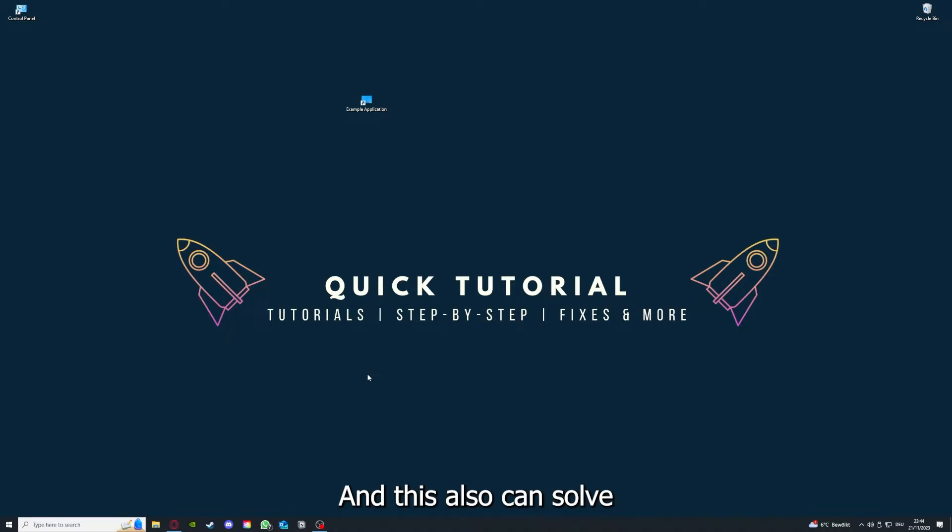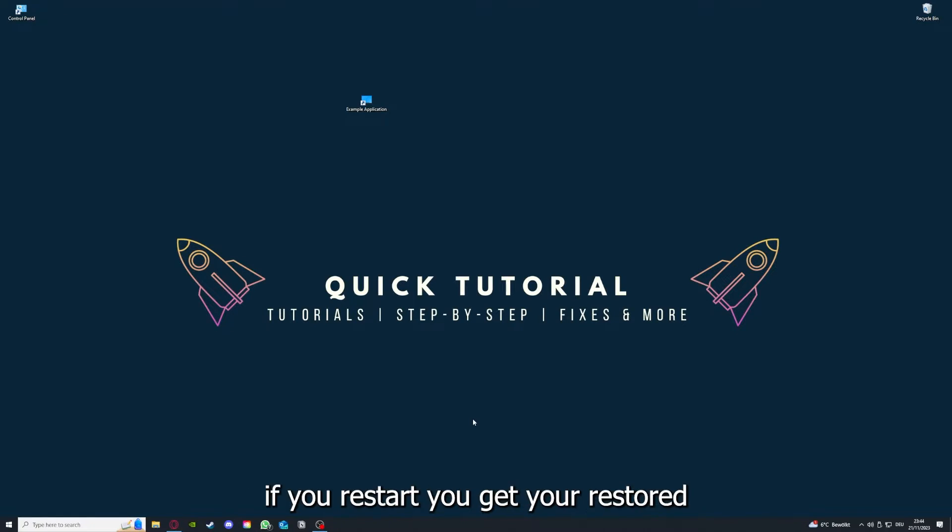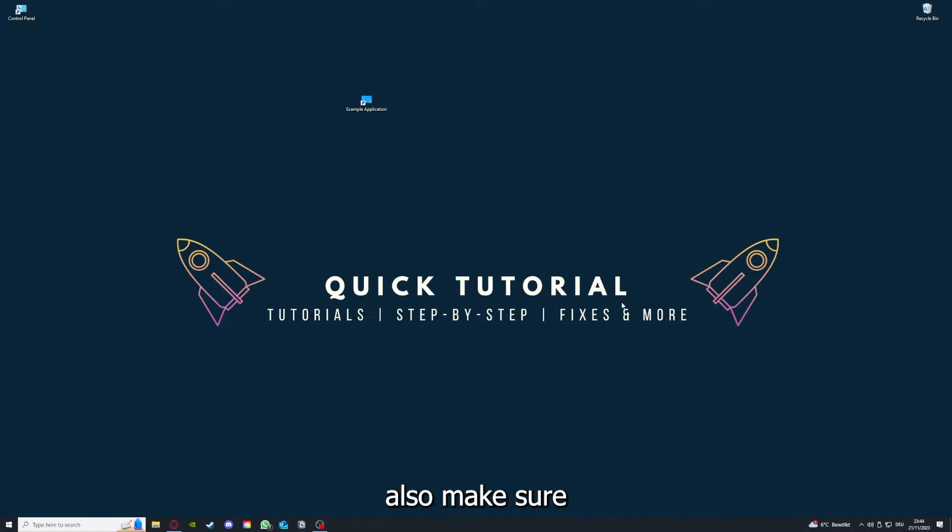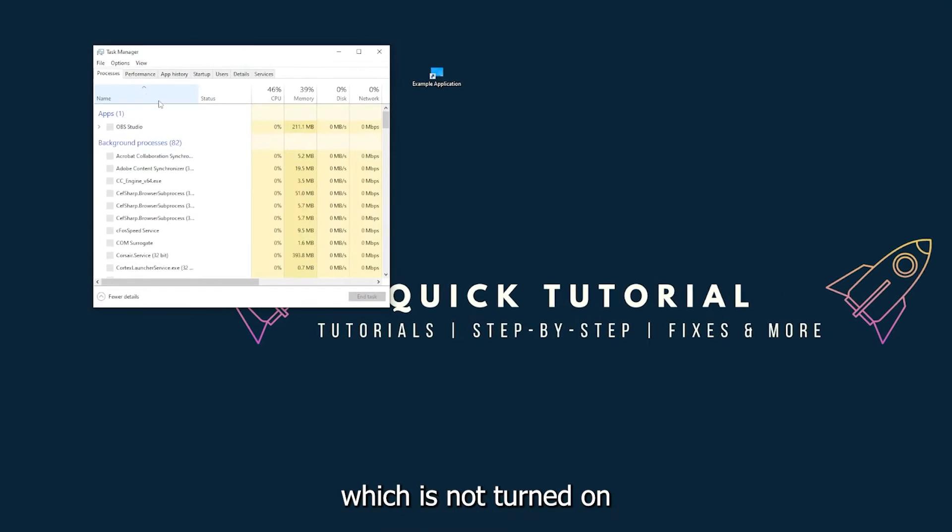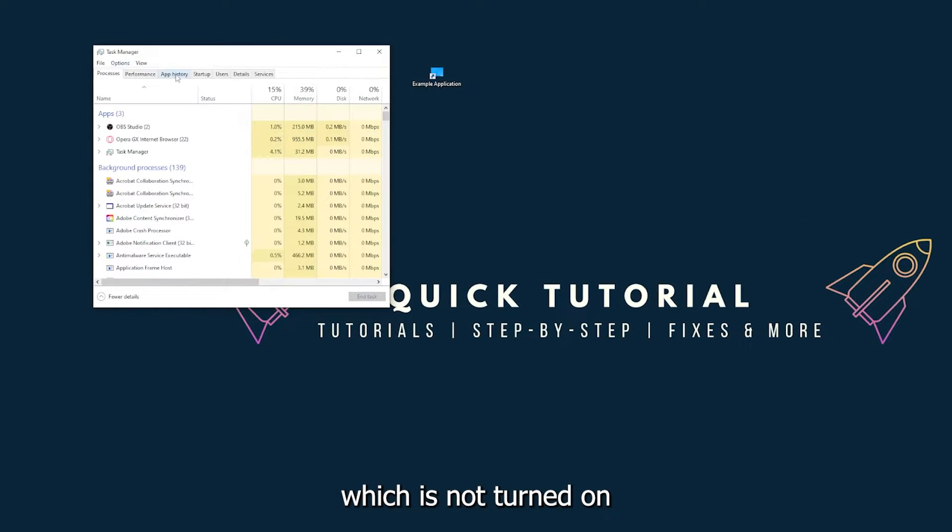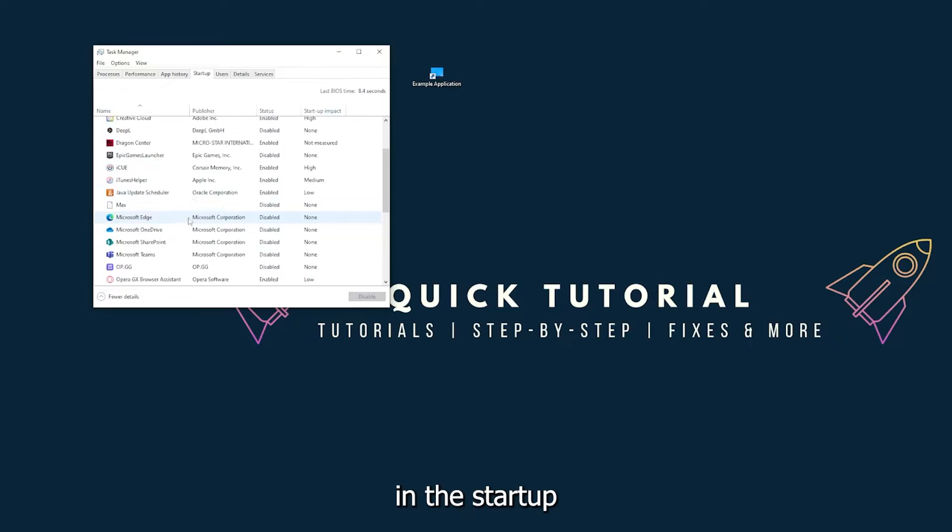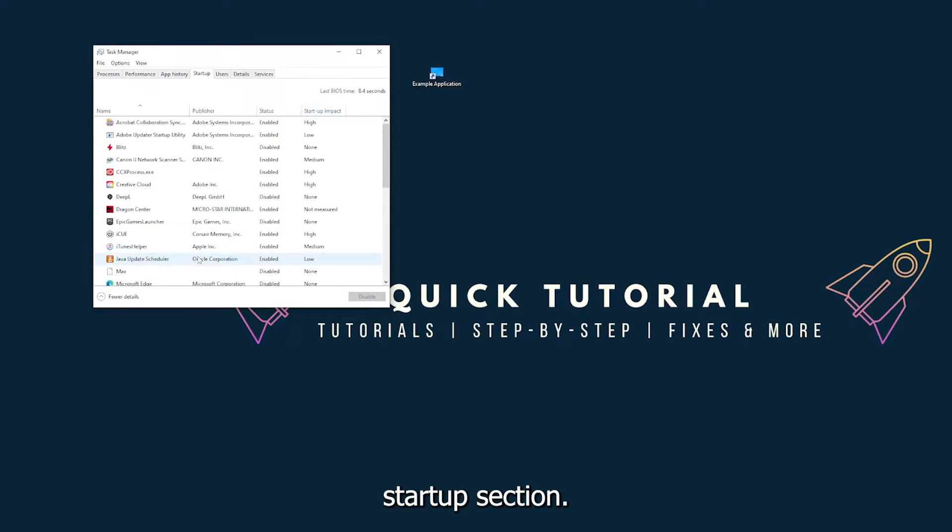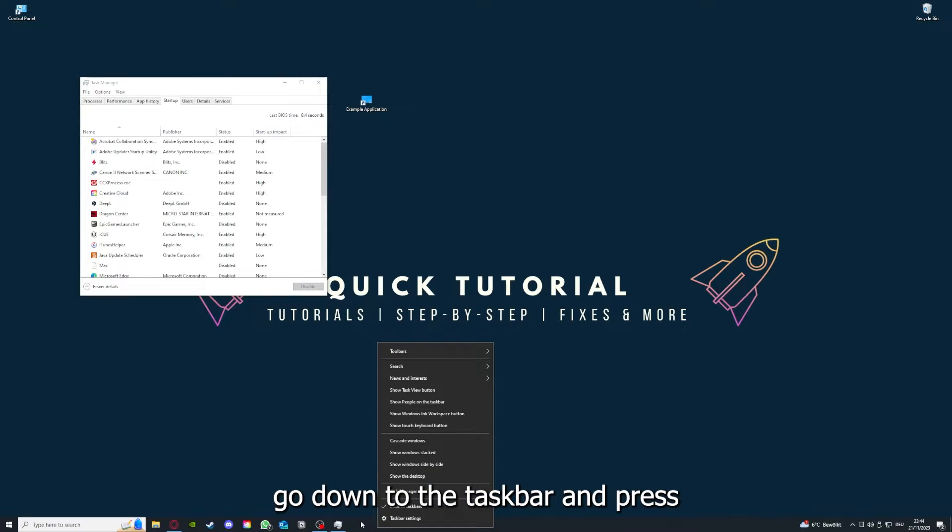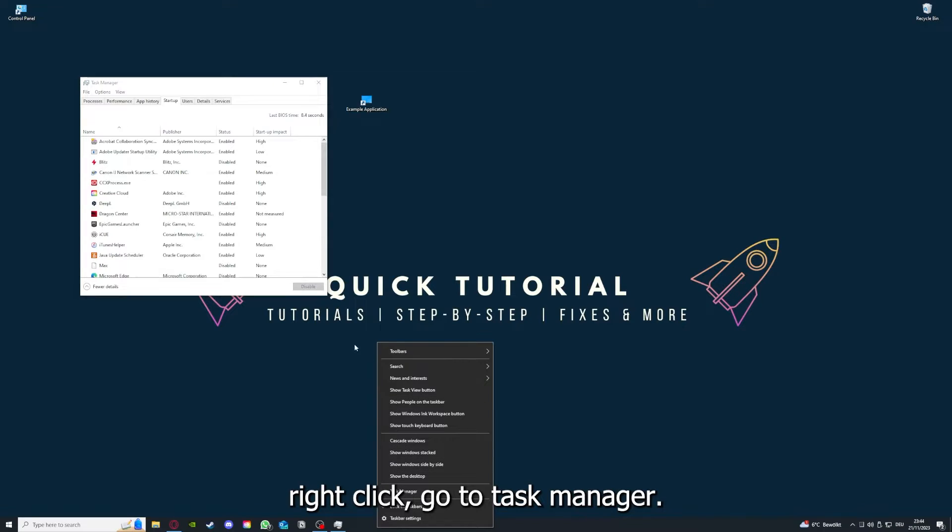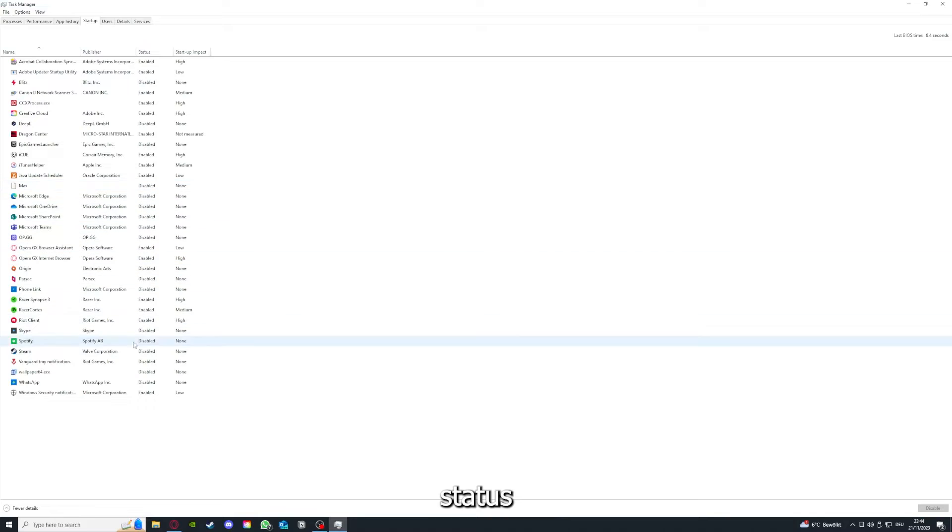And this also can solve a lot of problems within an application. And yeah, if you restart your computer, you also make sure that nothing else is running which is not turned on in the startup section in the task manager. As I already told you, you go down to the taskbar and press right-click, go to task manager.